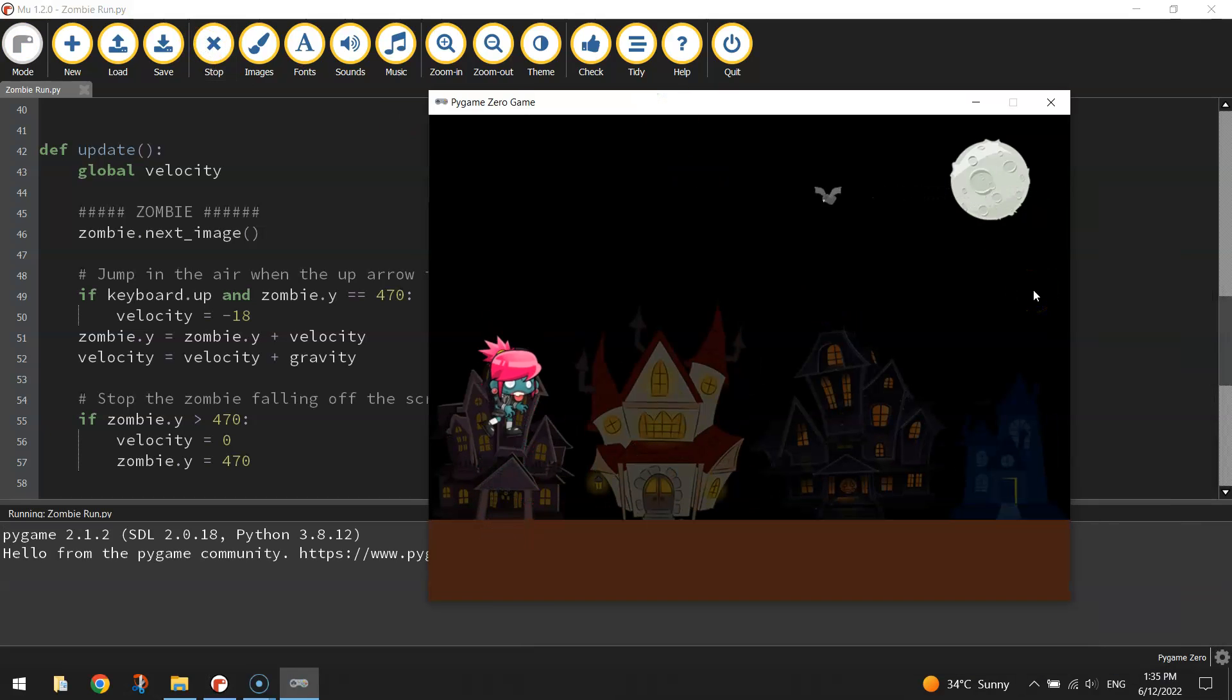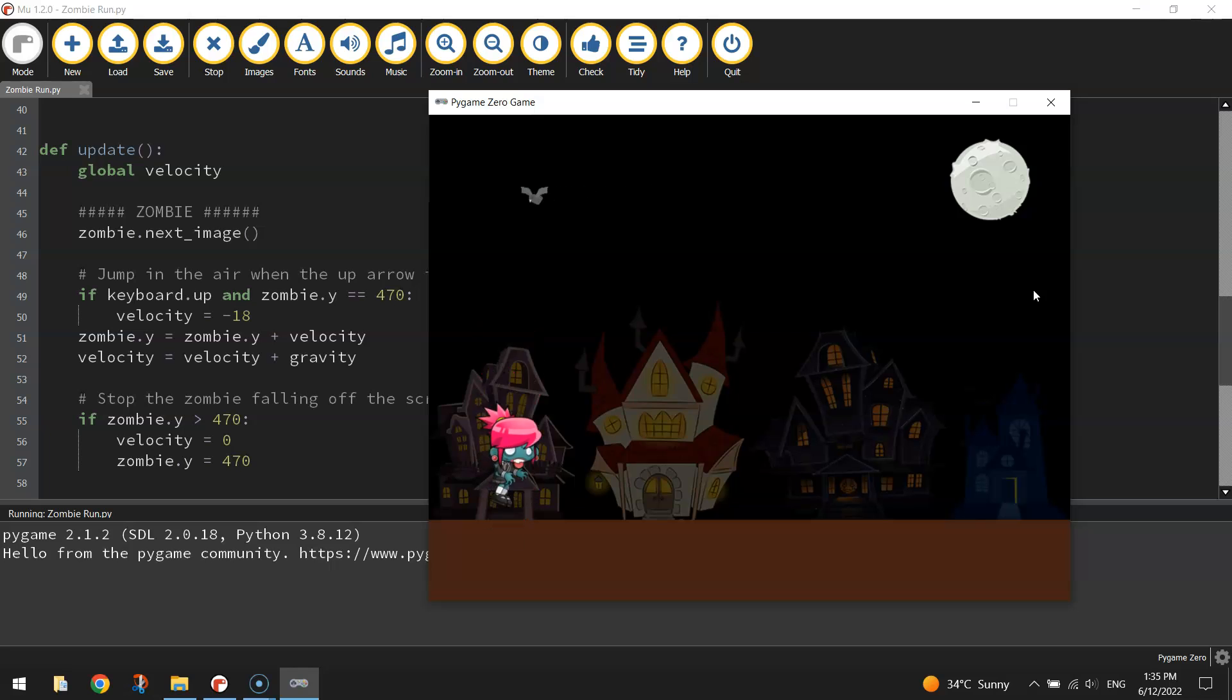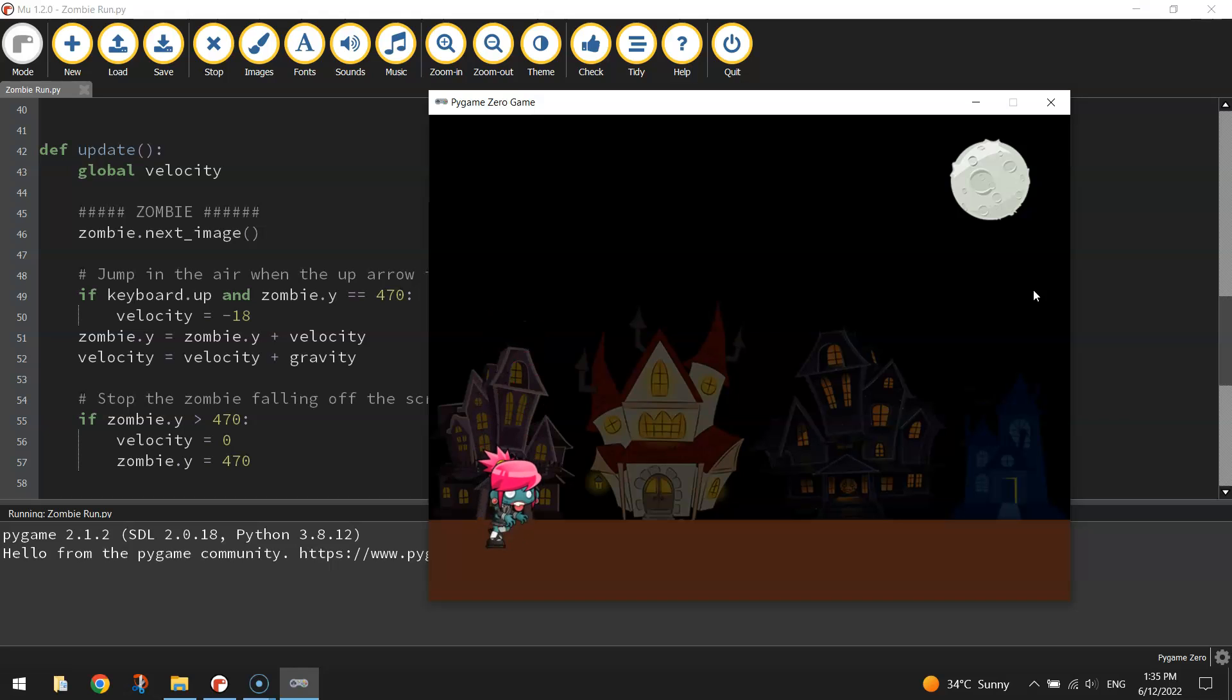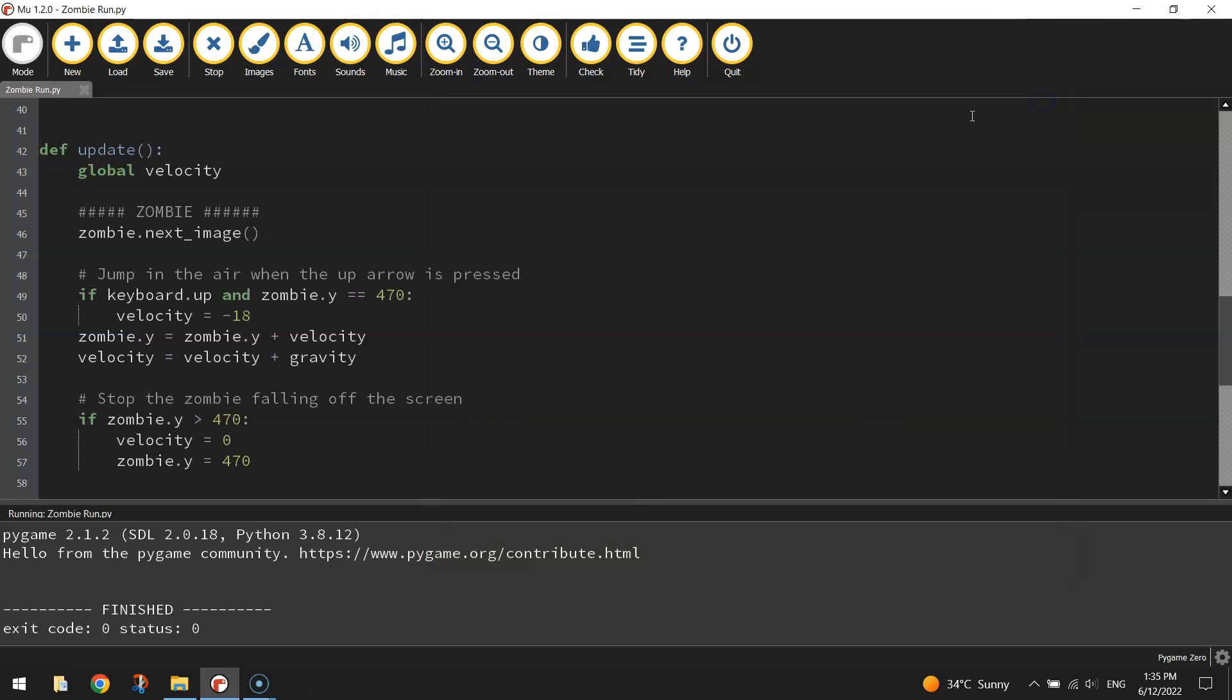Let's have a test run. I'm pressing the up arrow very quickly there now and she can't jump any higher like she did previously. If I hold the up arrow down, that's what happens. Our little zombie is jumping quite well now.